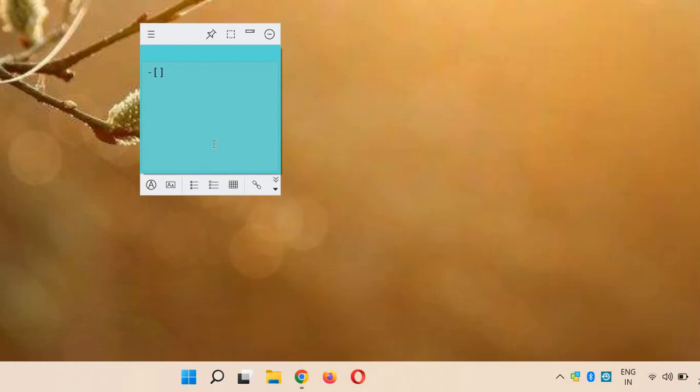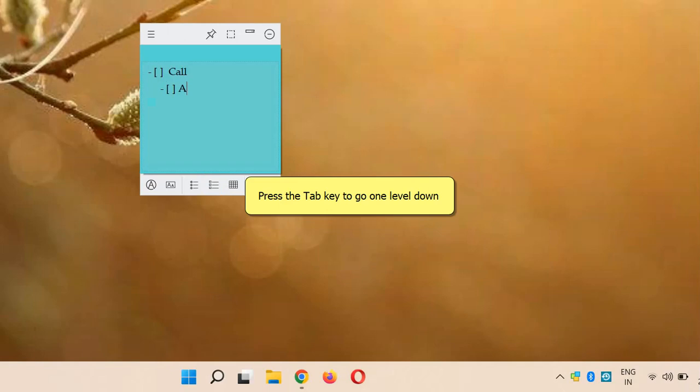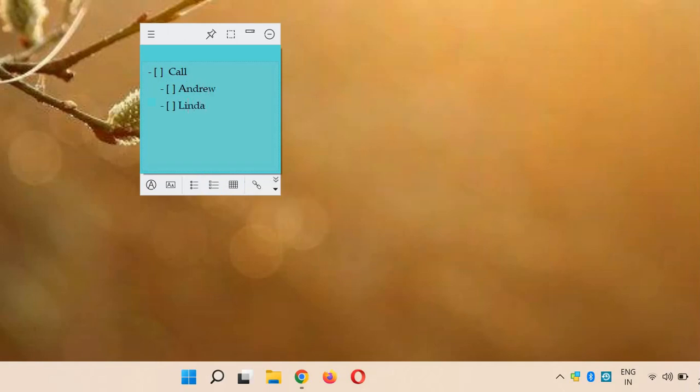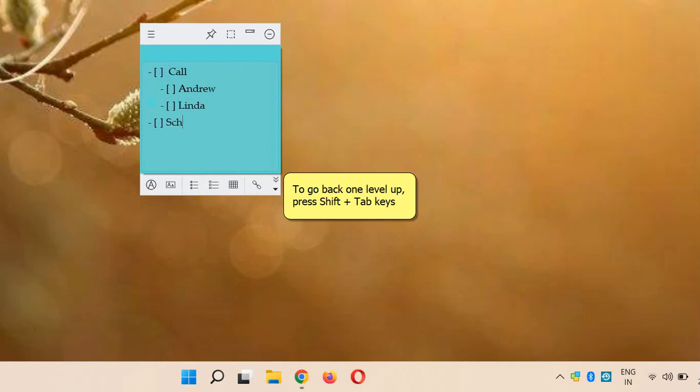Let's jot down our checklist. Press the Tab key to go one level down. To go back one level up, press Shift+Tab keys.